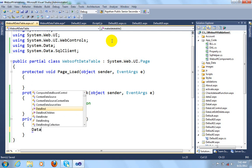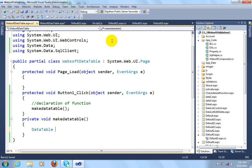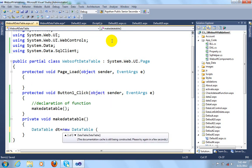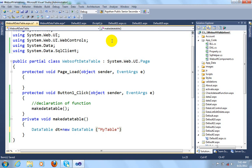As we know, these namespaces provide some classes to implement our source code. Now we can create the DataTable object: DataTable dt = new DataTable(). I will give this table the name 'MyTable'. Now I am writing some comments: 'Create DataTable named MyTable'.